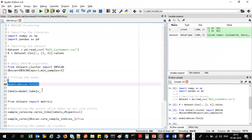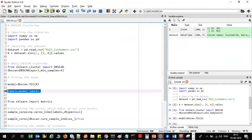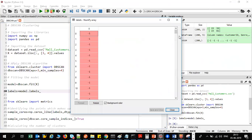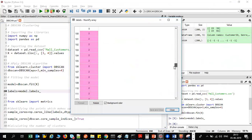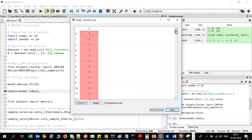Looking at the labels output: there are zeros, ones, minus ones, and values up to eight. Minus one indicates that these points are outliers and do not fall into any cluster. The other values represent different cluster groups — zero cluster, first cluster, second cluster, and so on. So I can see multiple groups of clusters in the output.